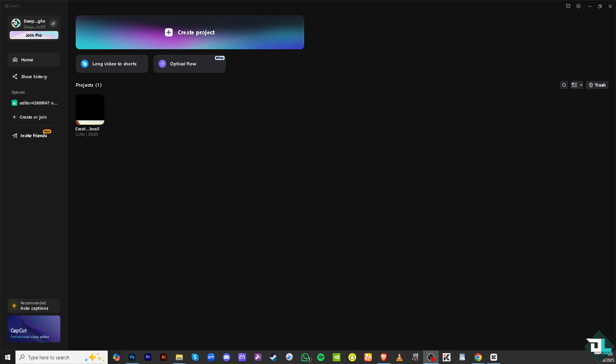Creating a thumbnail in CapCut for PC is a simple and effective way to make your video content stand out. Although CapCut is primarily an editing tool, it also allows you to export still images that can be used as thumbnails.